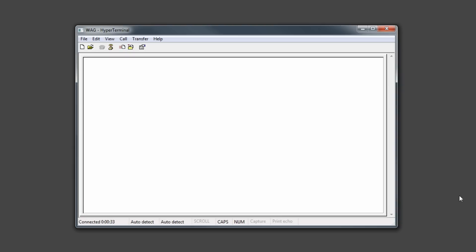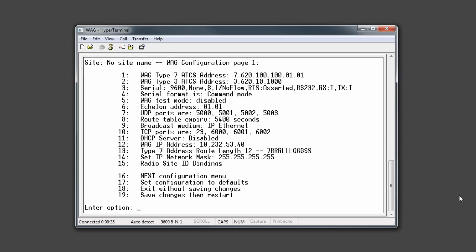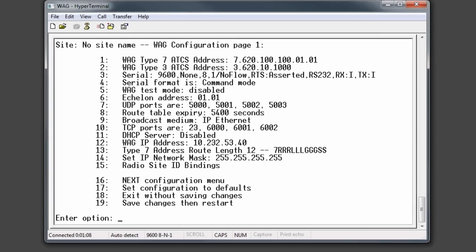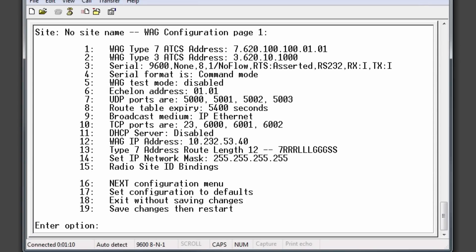To do so, type CON and press enter. The first page of the configuration screens will appear. Note that the type 7 WAG address at the top should match the SEARS address exactly except for the .0101 at the end.